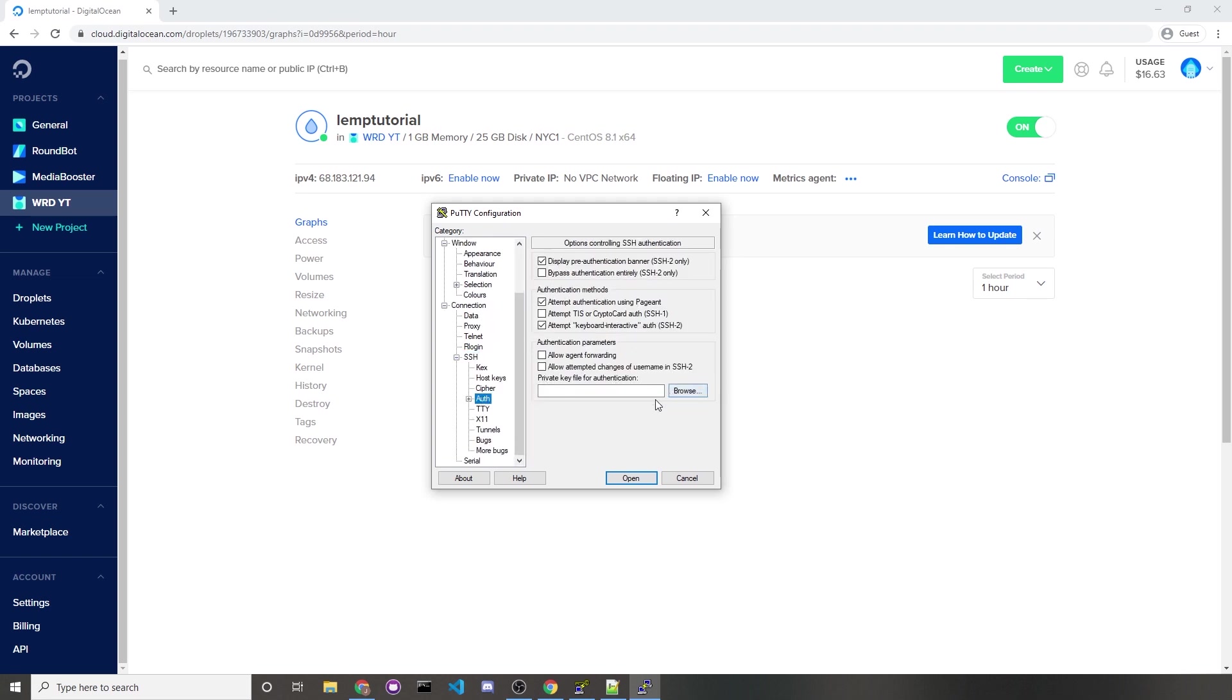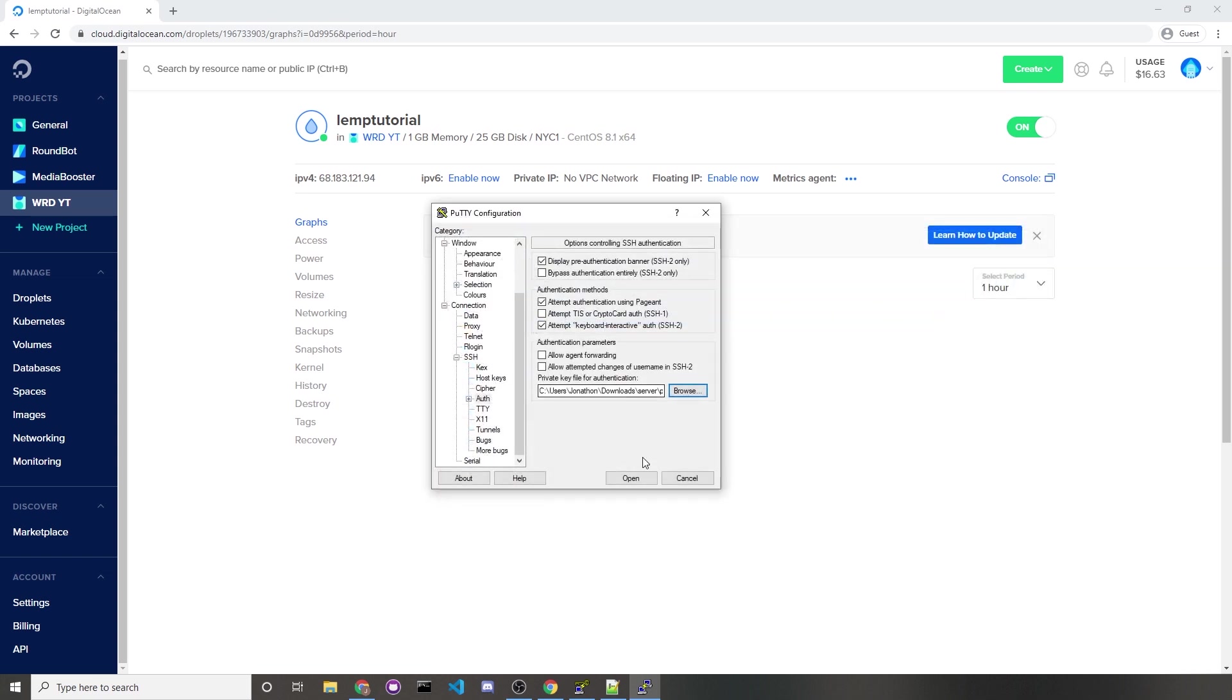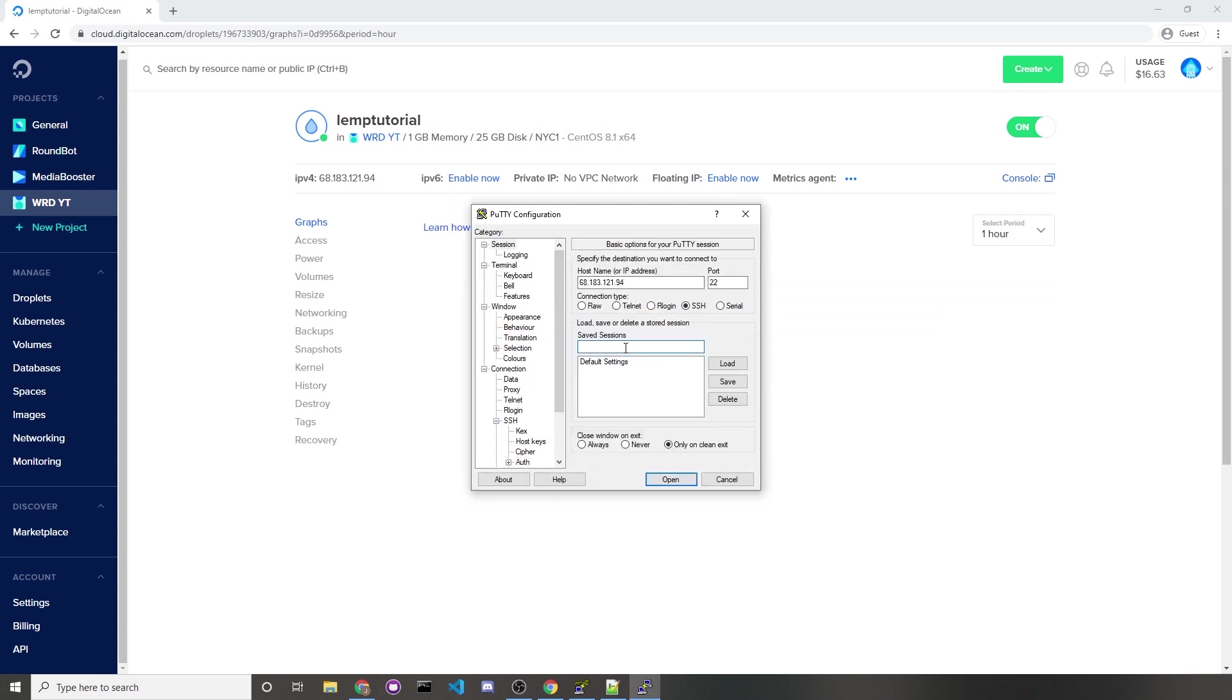Where it says private key file for authentication, click on the browse button and then navigate over to your private key file that you created. I named it private PPK, so I know it's this. Going back to the session category, to save it you would just go down here, choose a name. I'll say my server, then click on the save button. It creates a new save option here.